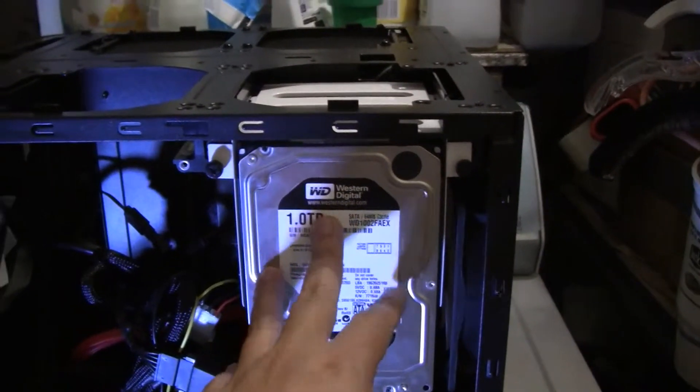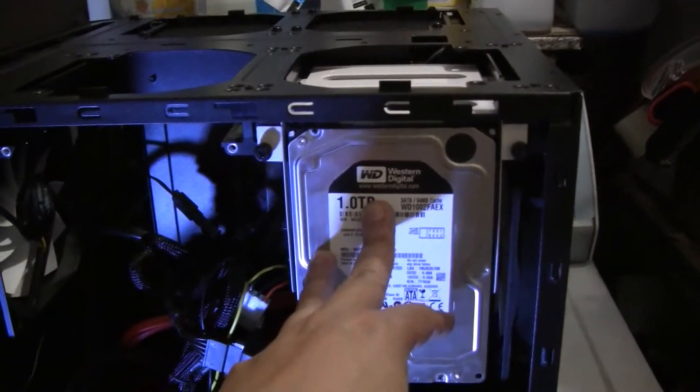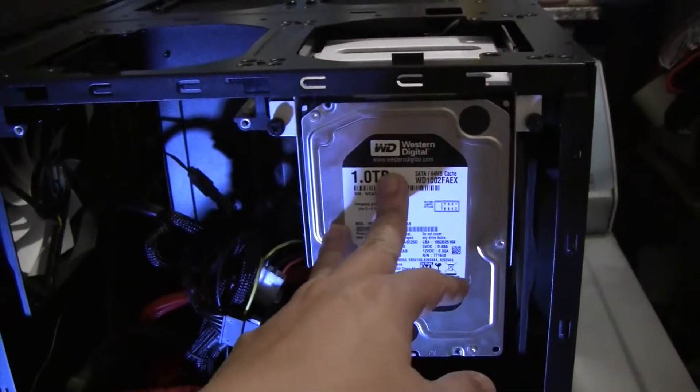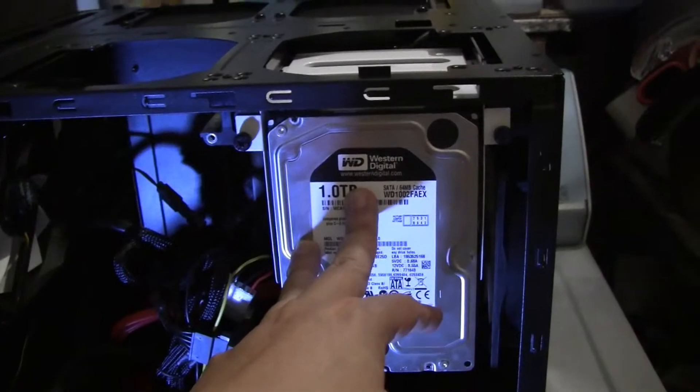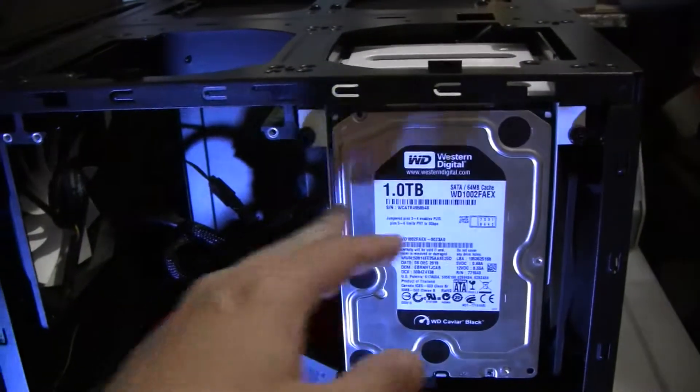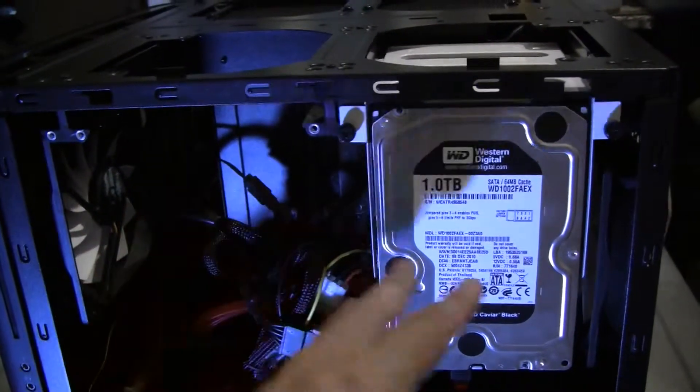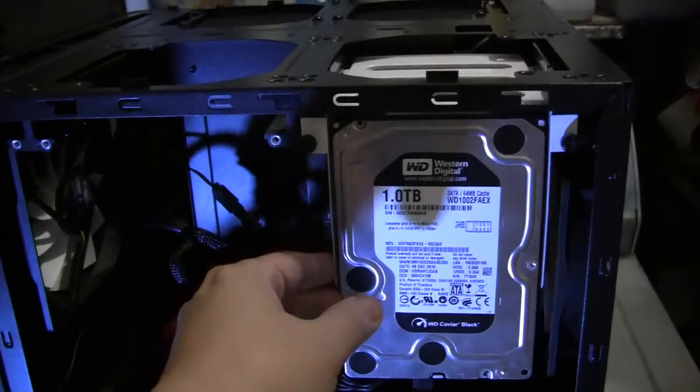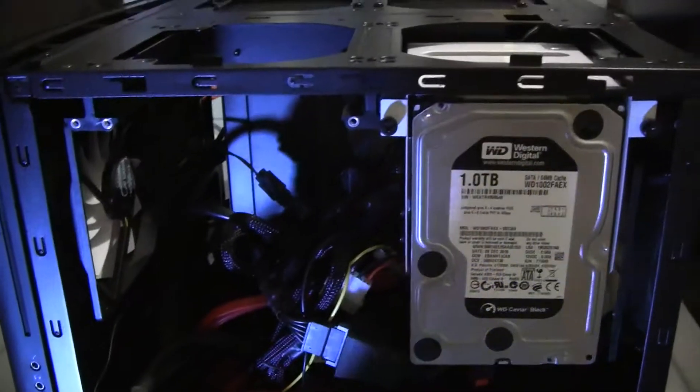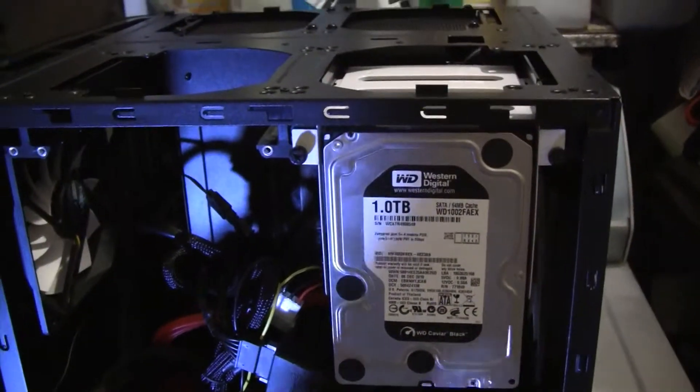And another one here. So with 3.5 inch hard drives, you could actually have eight being held with these two drive bays. I just don't have the other one here because of all these wires in the way.